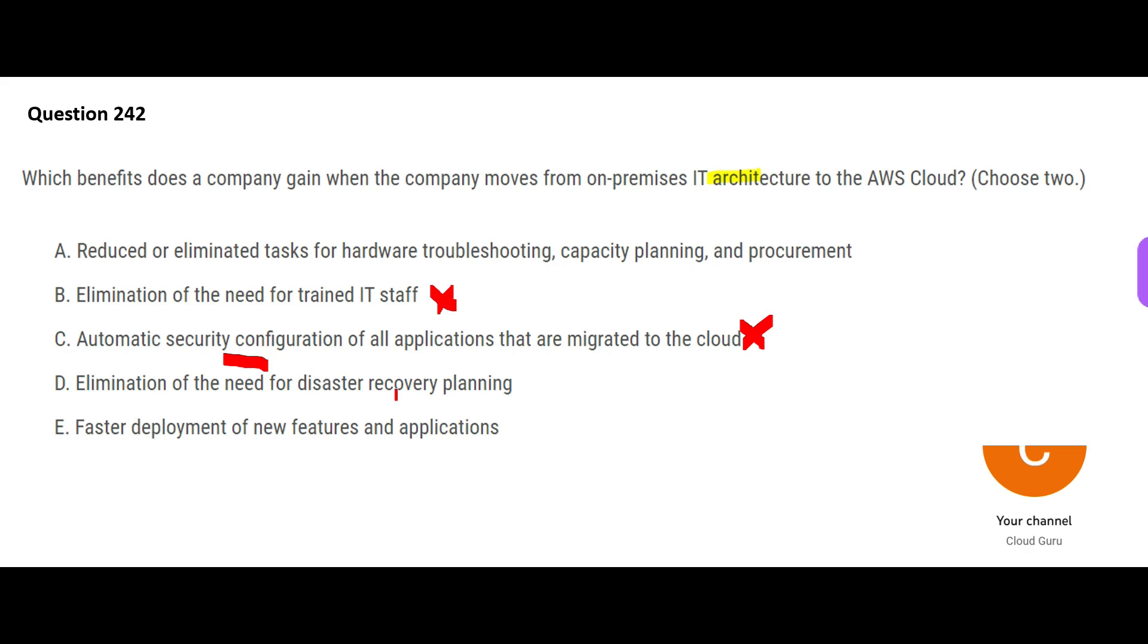D says elimination, like you no longer need disaster recovery planning because AWS by default it will take care of everything. This is purely wrong. If you want a disaster recovery solution, for example, you can choose a low disaster recovery solution, medium or high. In high, if one region goes down, another region will be up. So the downtime is literally not there, more than like five minutes of downtime max. You will have to work on it first.